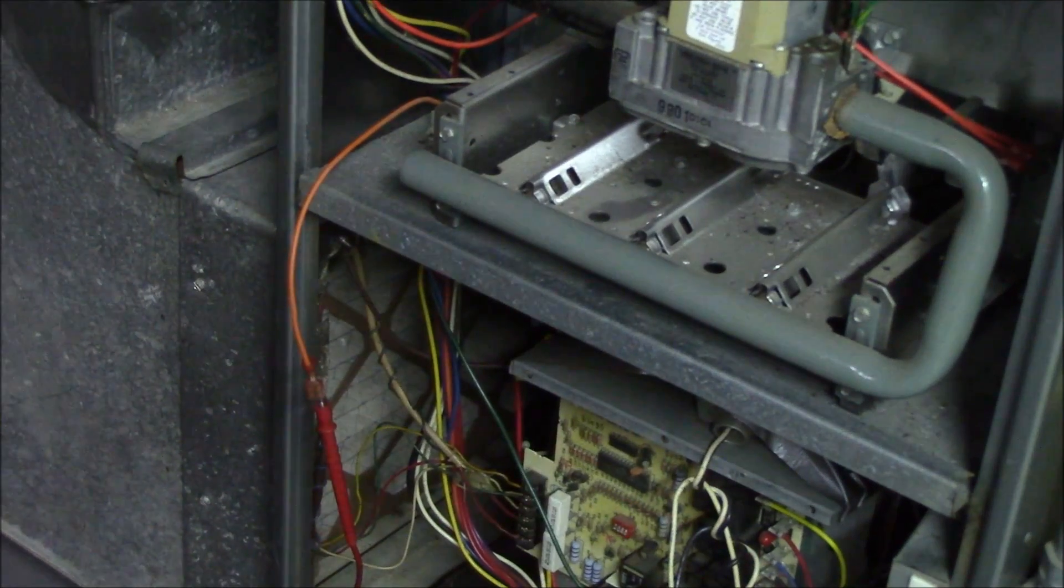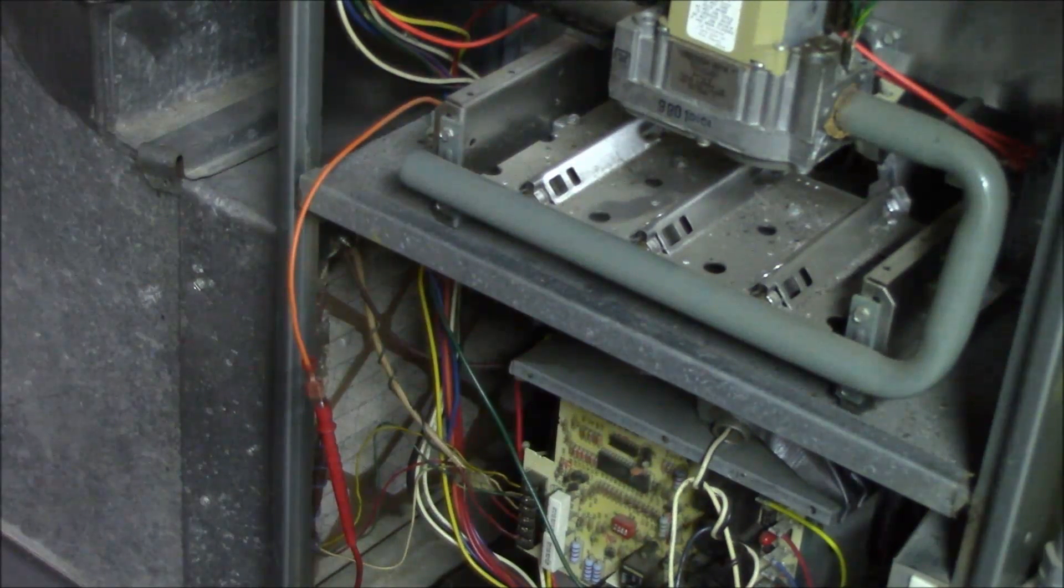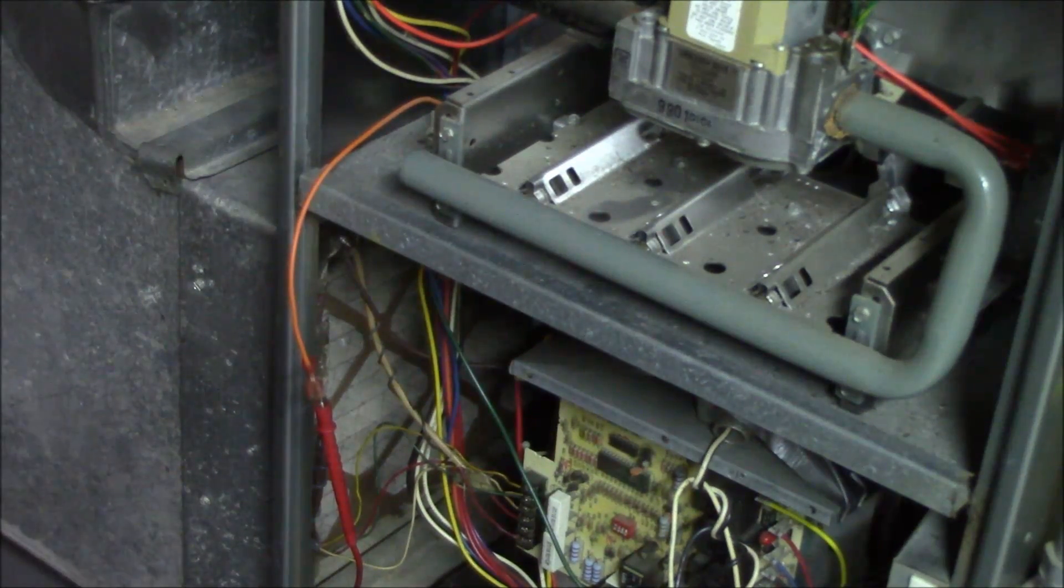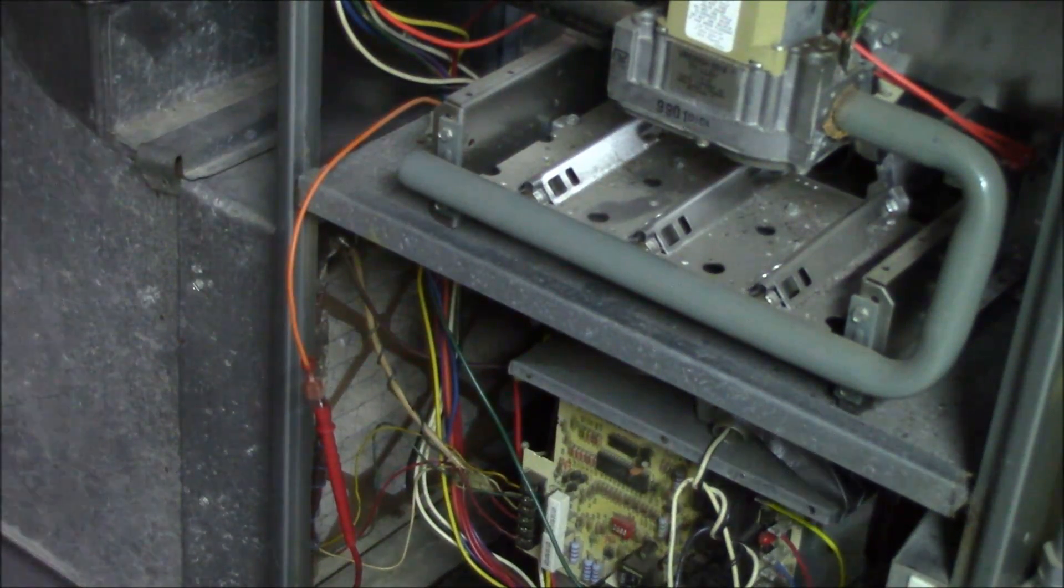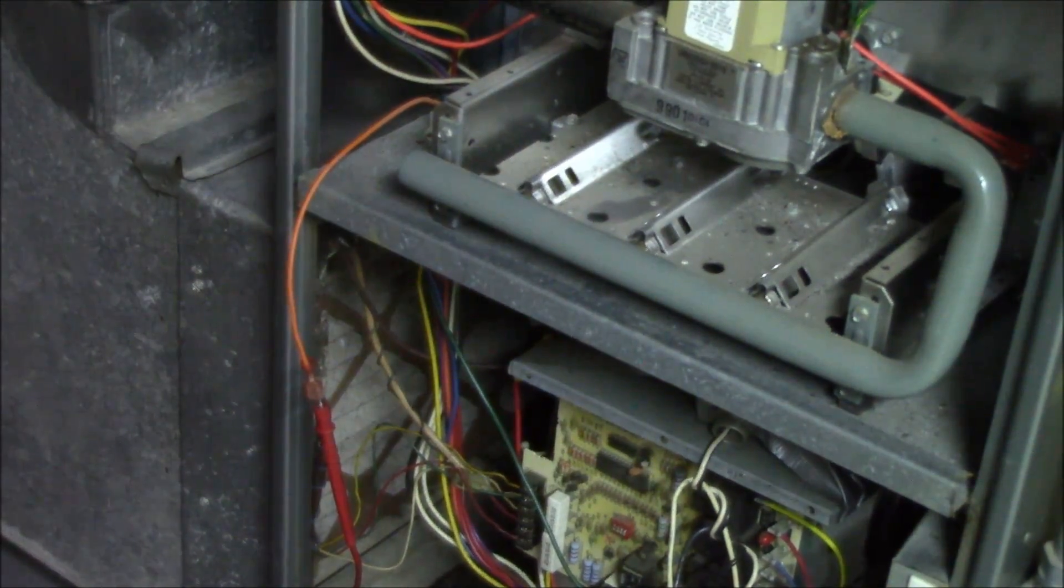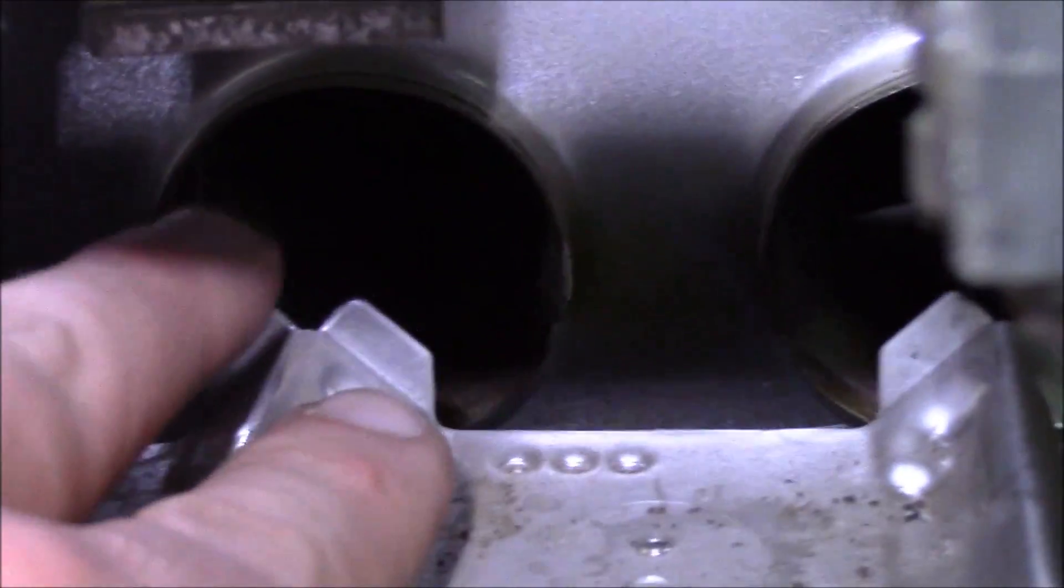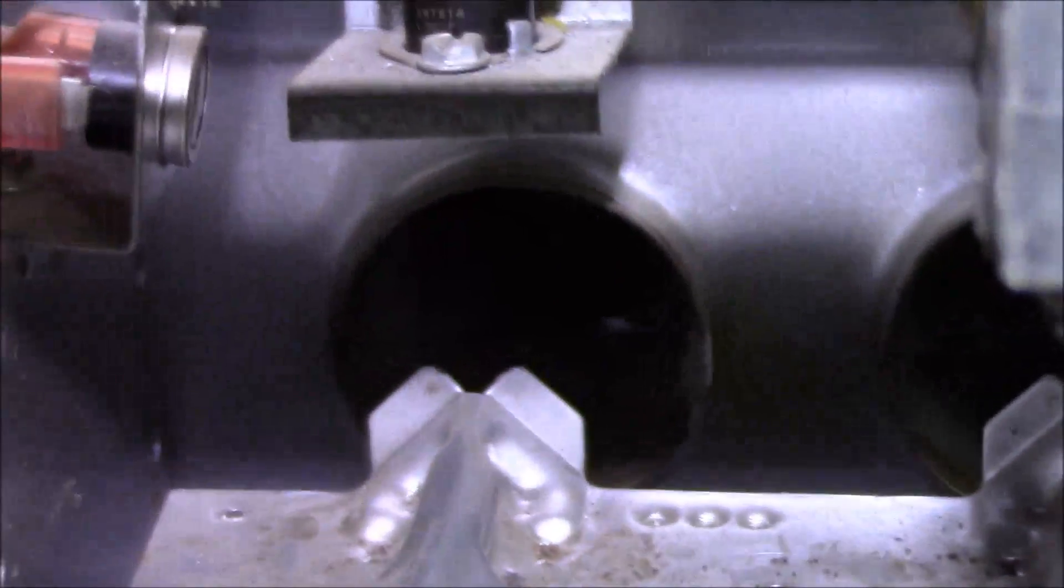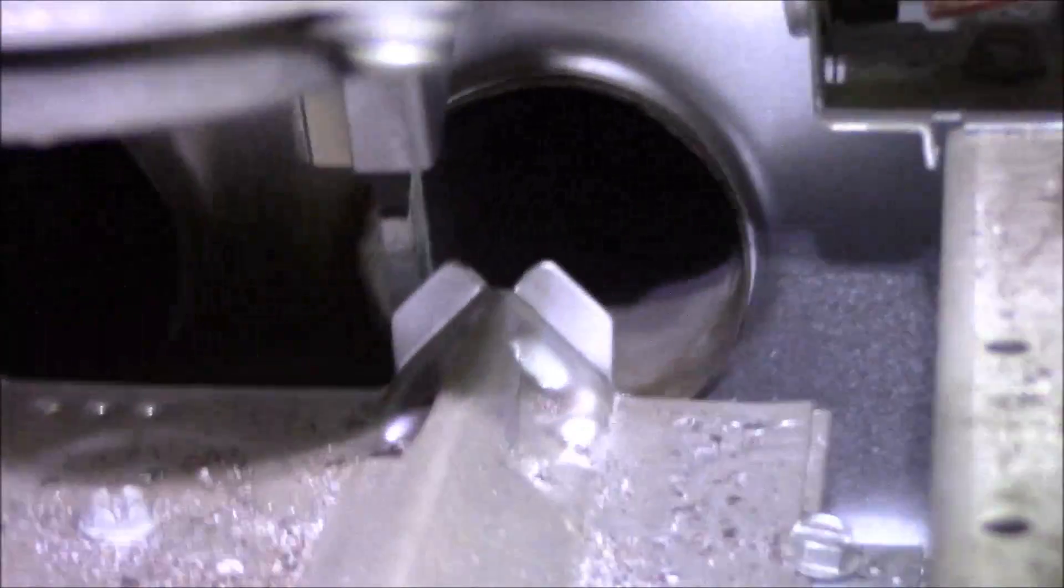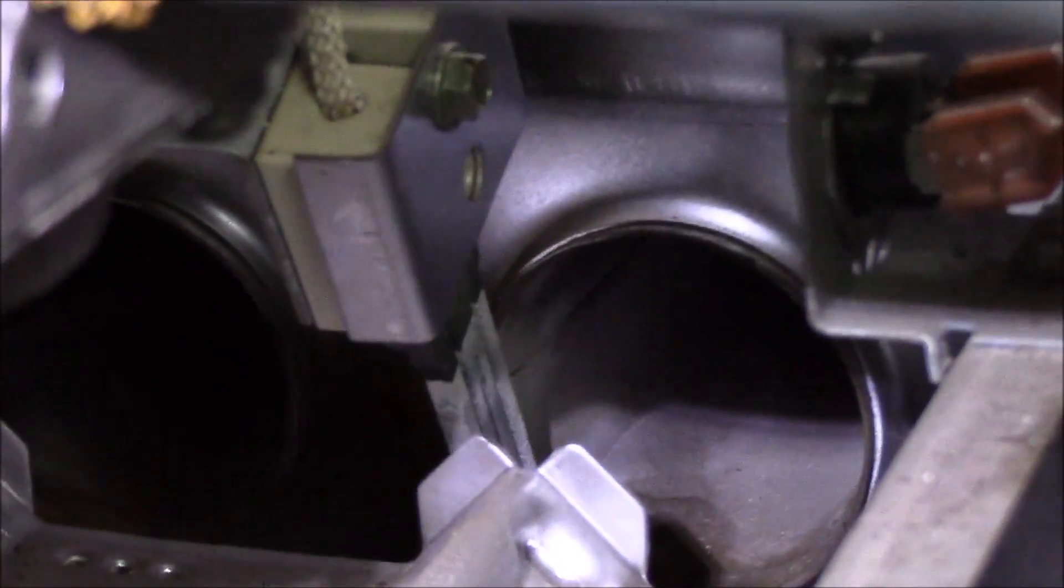One thing nobody ever thinks of: that flame sensor will sit right in front of the last burner. It's kind of a safety when you think about it. You get the hot surface igniter right there, it'll light this flame here, the crossover carries it to this burner, the crossover carries it to this burner.